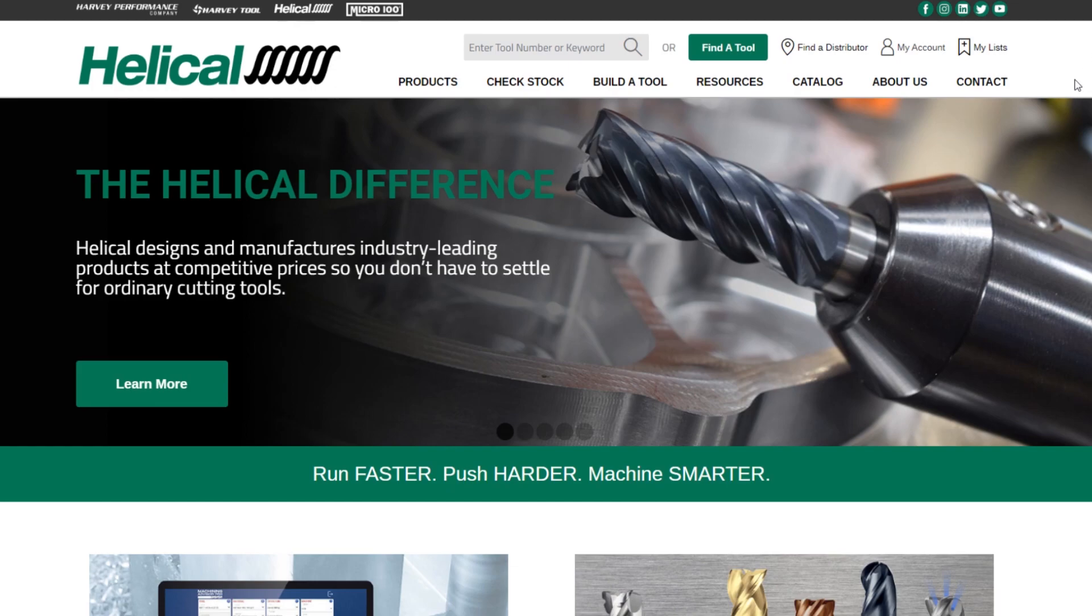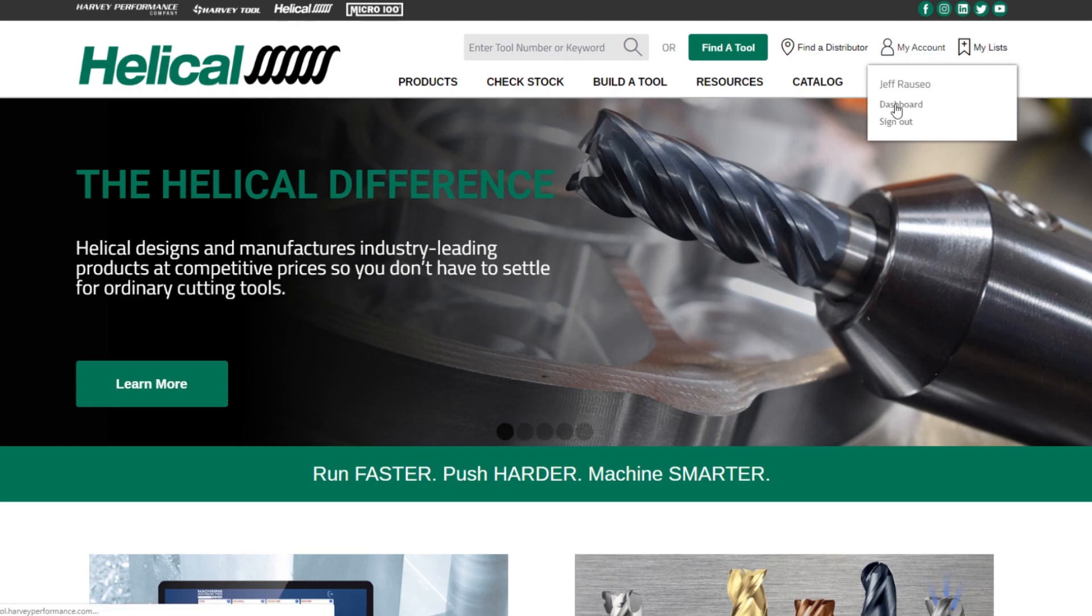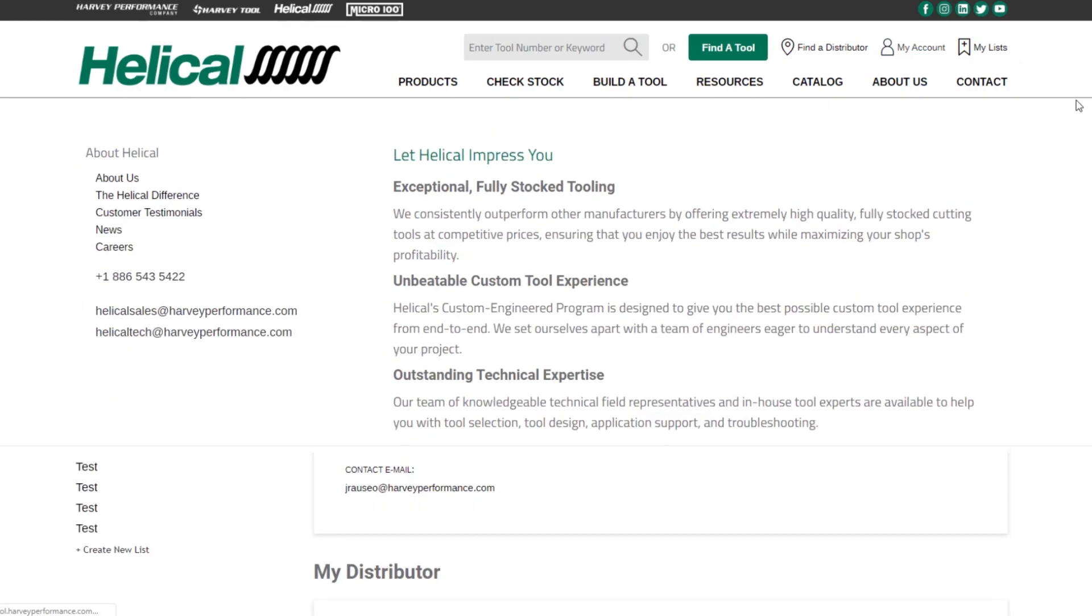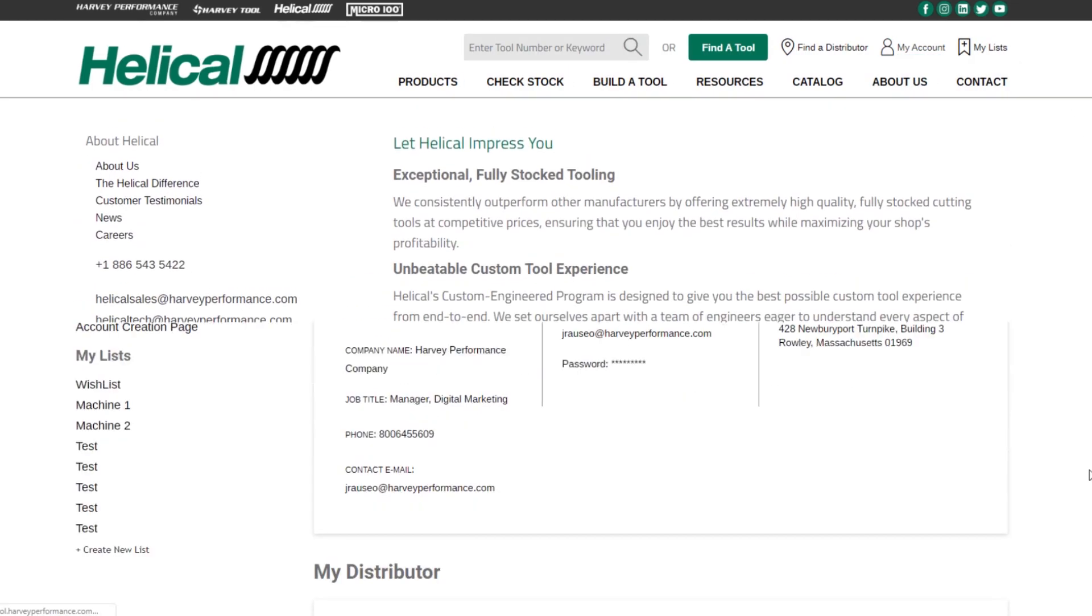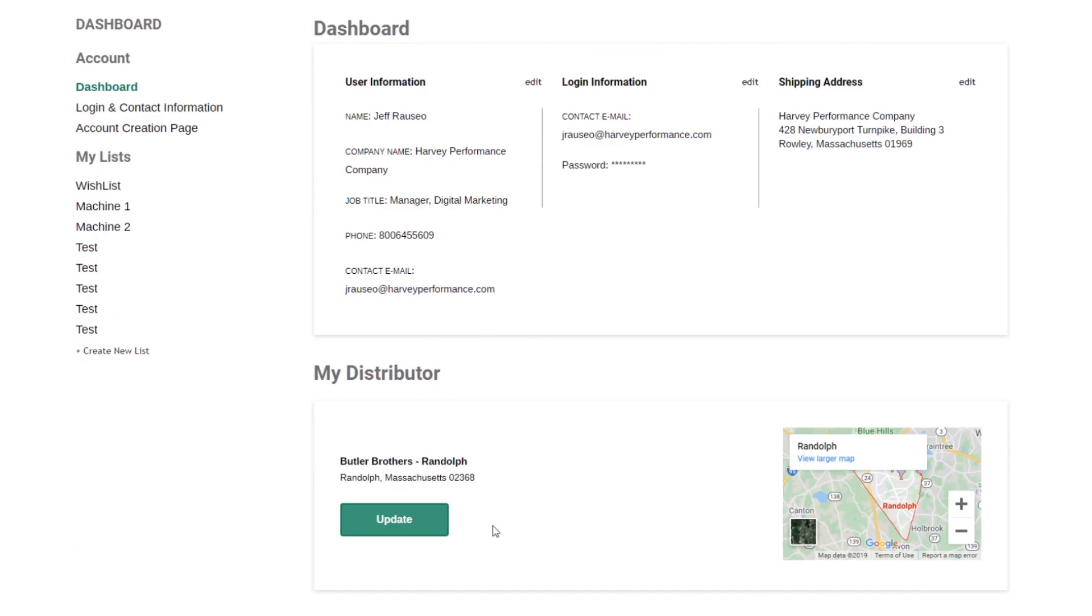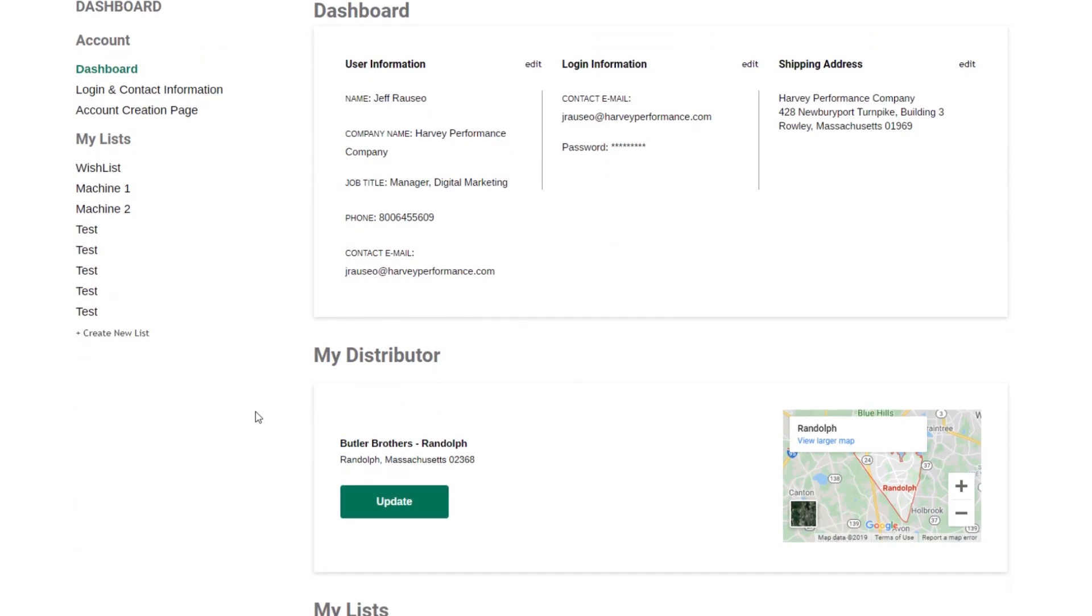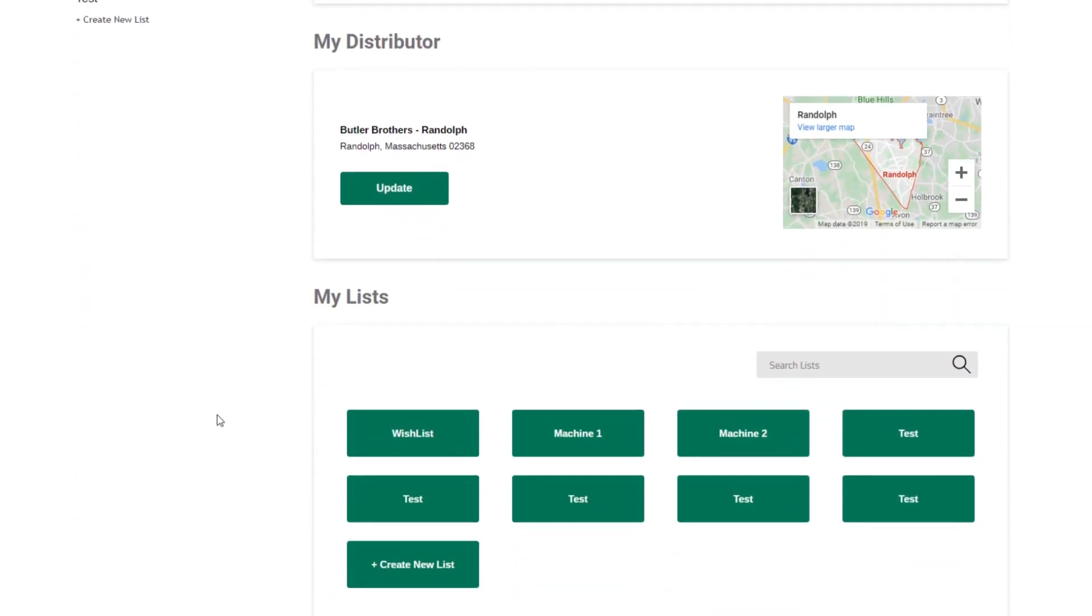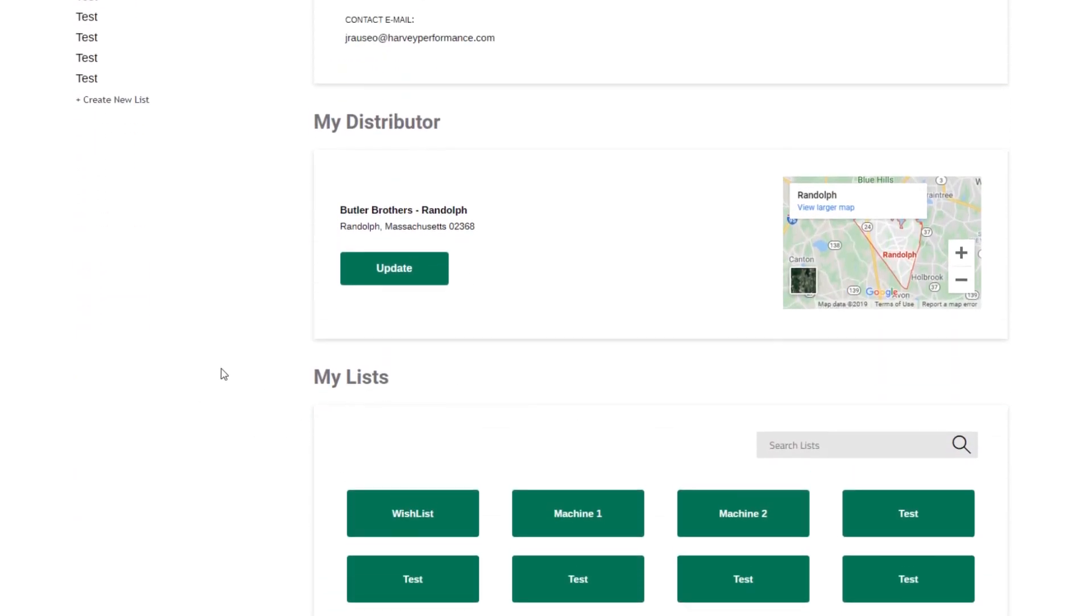Number one, the first thing you'll see when you get here is that there is a login button. I've already logged in, so we are encouraging people to create user accounts. That way we can save your shipping address, your login information, your user information, as well as your preferred distributor, and you can also manage your wish lists.